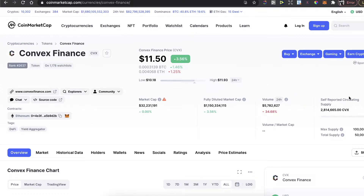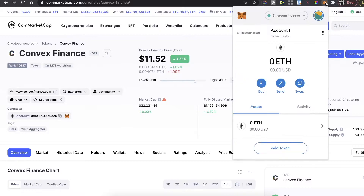Hey guys, today I'm going to show you how to buy Convex Finance on the SushiSwap platform using a MetaMask wallet. First of all, you need to have a MetaMask wallet and install its Chrome extension.